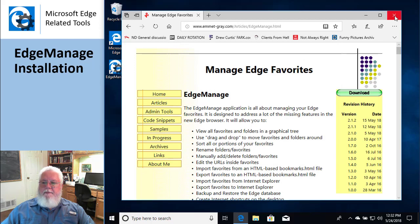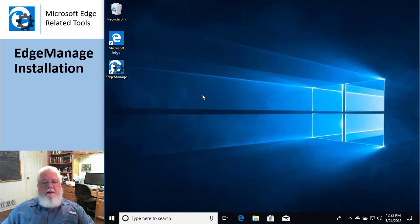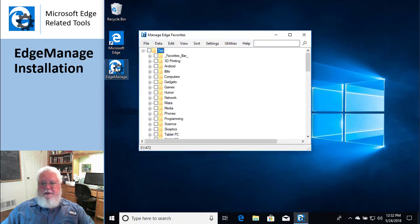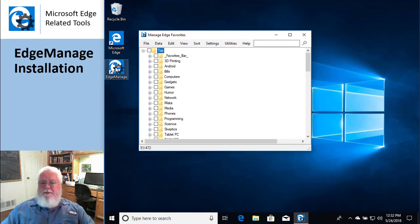Cool, alrighty. So now we have EdgeManage. I'm just going to double-click on it to show you what it looks like when it fires up. And that's it, that's all there is to installing EdgeManage.